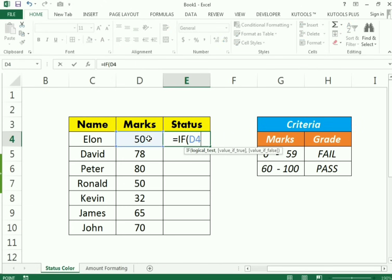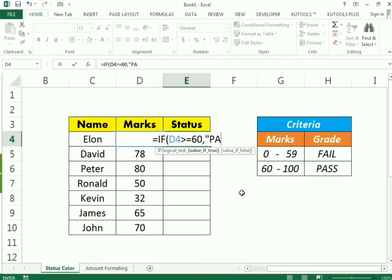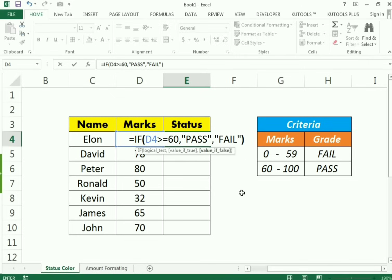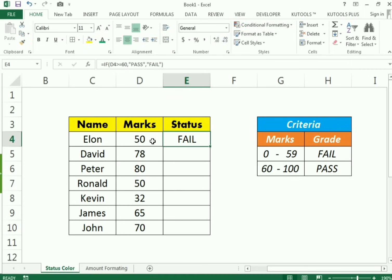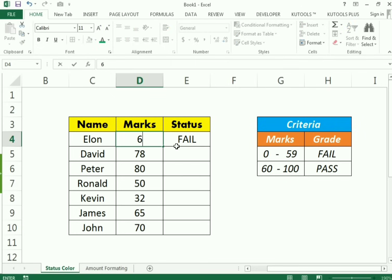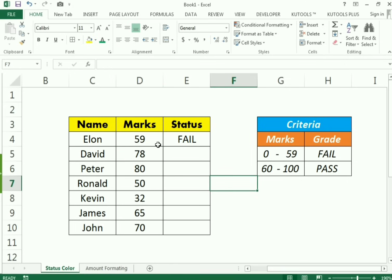In the logical test, we select the cell and check if the value is greater than or equal to 60. If true, assign 'pass'; otherwise assign 'fail'. So if D4 is greater than or equal to 60, it assigns 'pass'; if not, it assigns 'fail'. Press Enter — we got 'fail' because the person got less than 60 marks. If the person got 60 they get 'pass'; if 59 they get 'fail'.